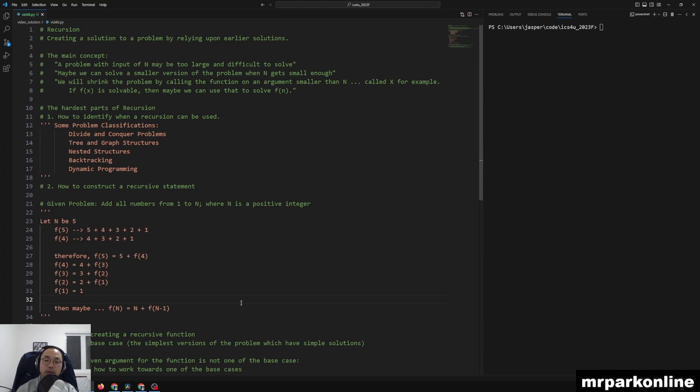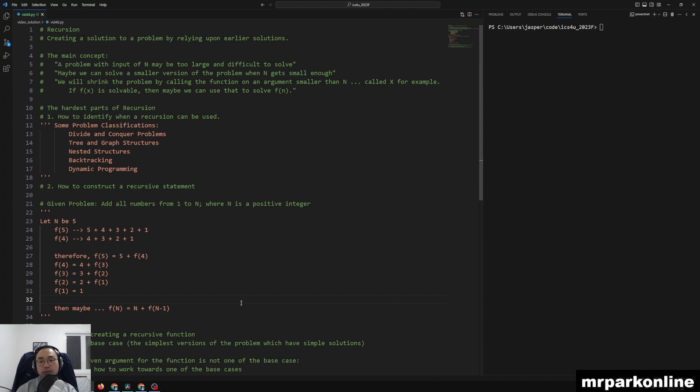Now, recursion is a very difficult topic because of two things. Number one, how to identify when a recursion can be used. And basically this comes from practice where you're practicing problems that are classified within these types of categories, such as divide and conquer problems.